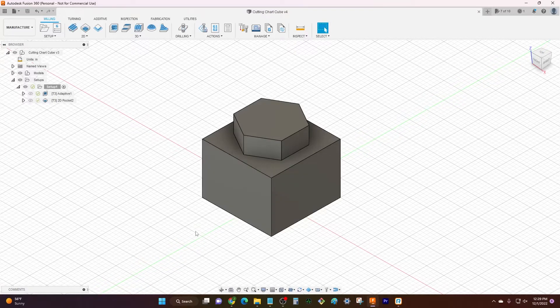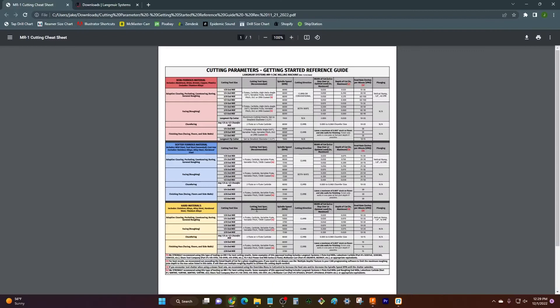Now what is a cut chart? Basically a cut chart has a bunch of information to help you get started based on what kind of cut you're gonna be making with MR1.